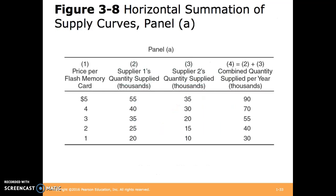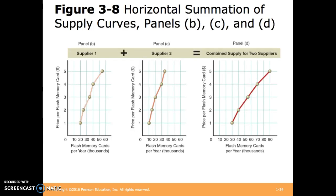Similar to market demand, we can calculate market supply by aggregating the individual supply schedules. Here are the graphical representations of those individual supply curves and the aggregate, or market, supply curve.